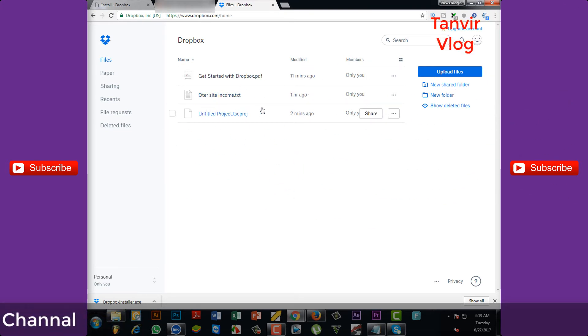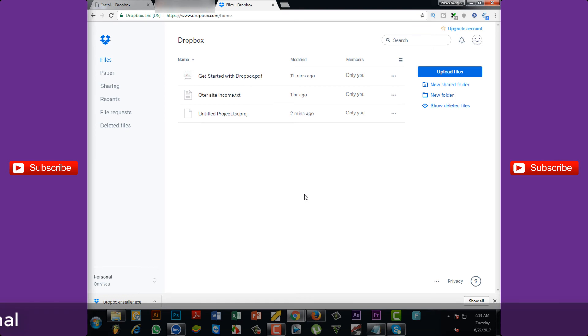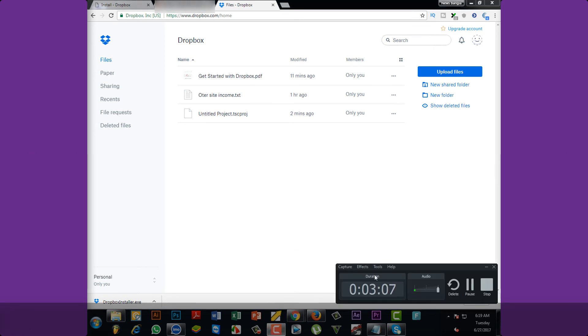I am going to open the Dropbox from my YouTube channel. If you like this video, like, comment and share. Also subscribe and comment. Thank you.